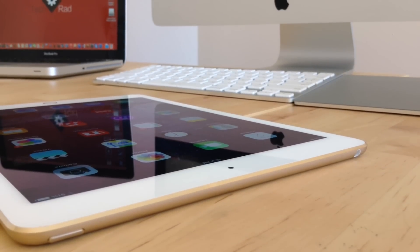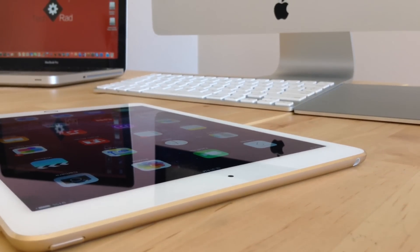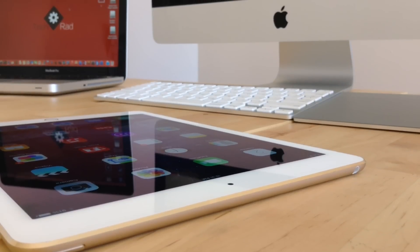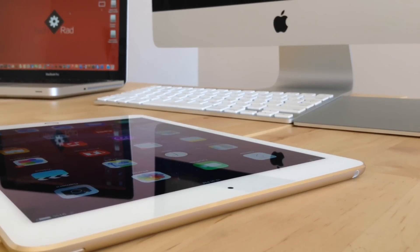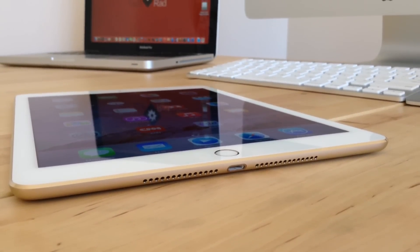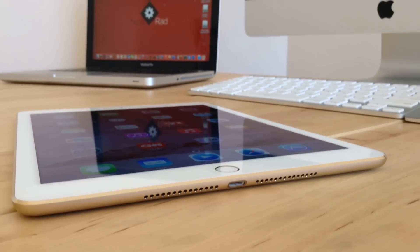Heading to the top of this device, we have the sleep and awake button along with the 3.5mm headphone jack. Flipping it over to the bottom of the iPad, we have the lightning connector and the amazing built-in speakers.